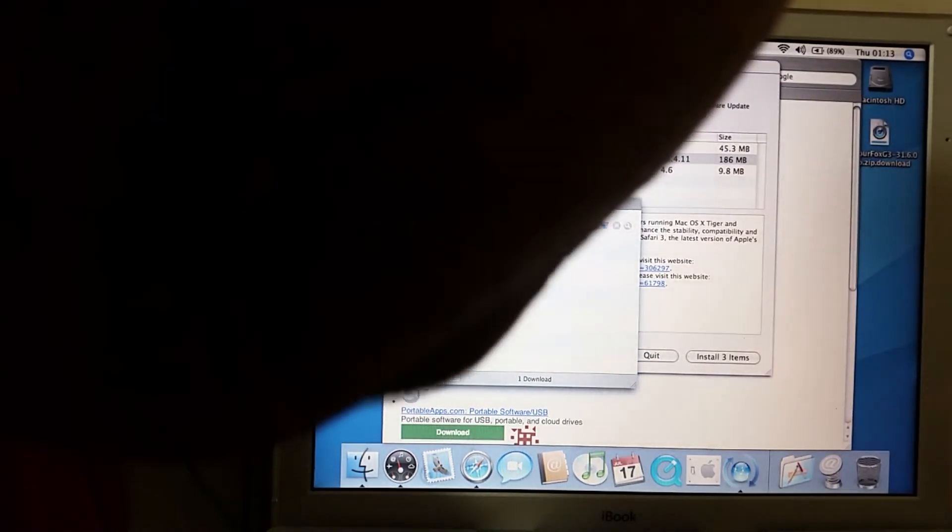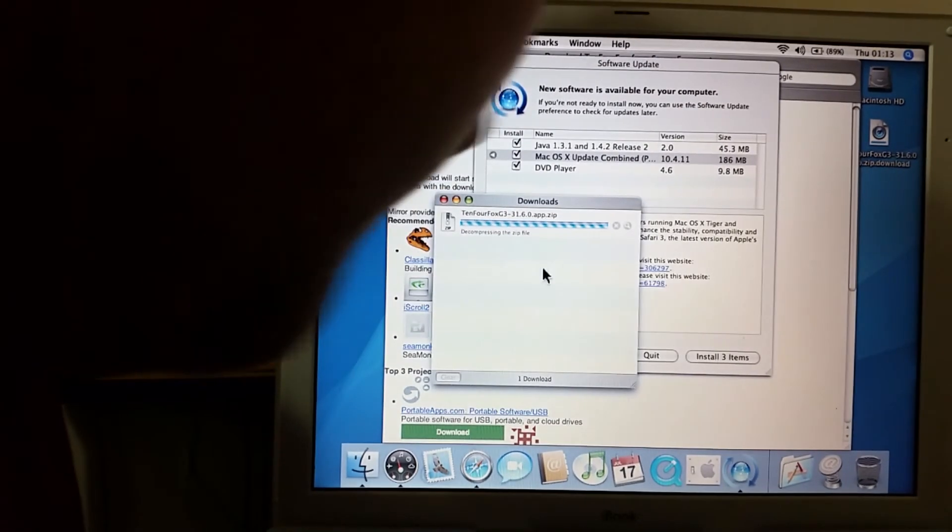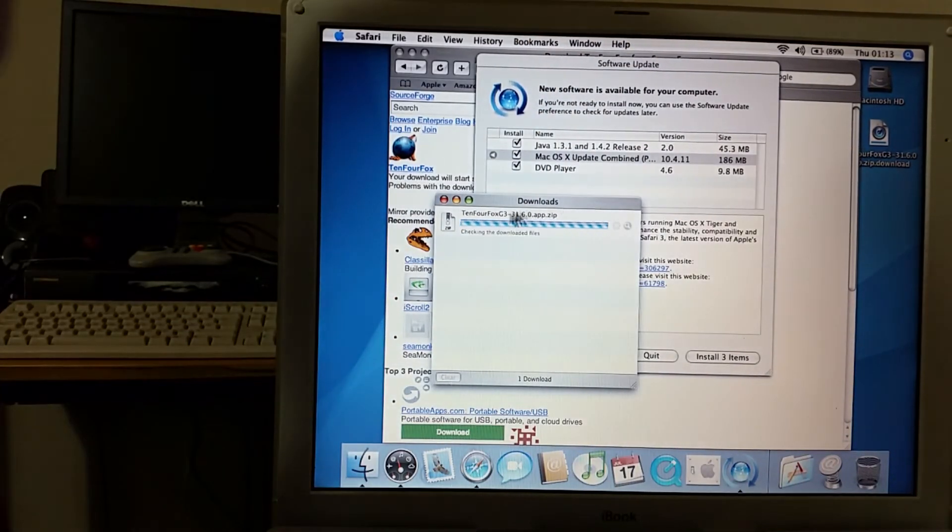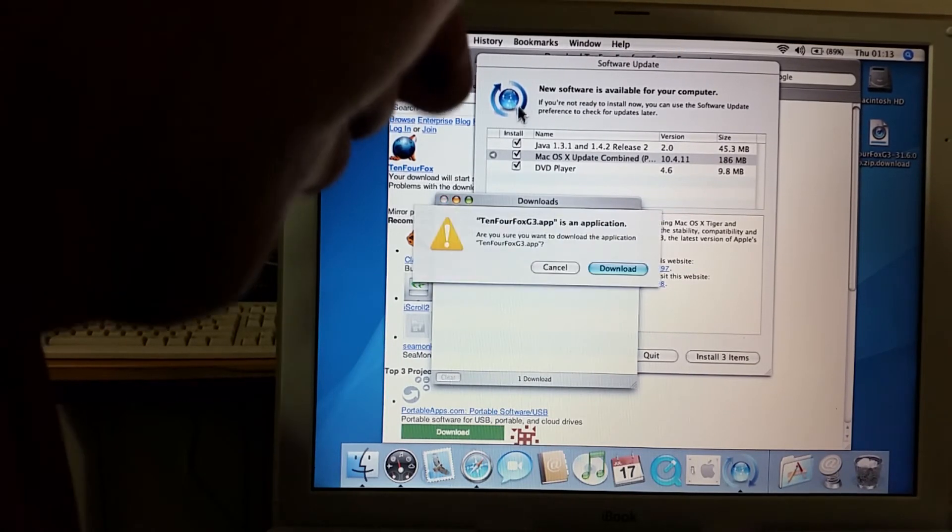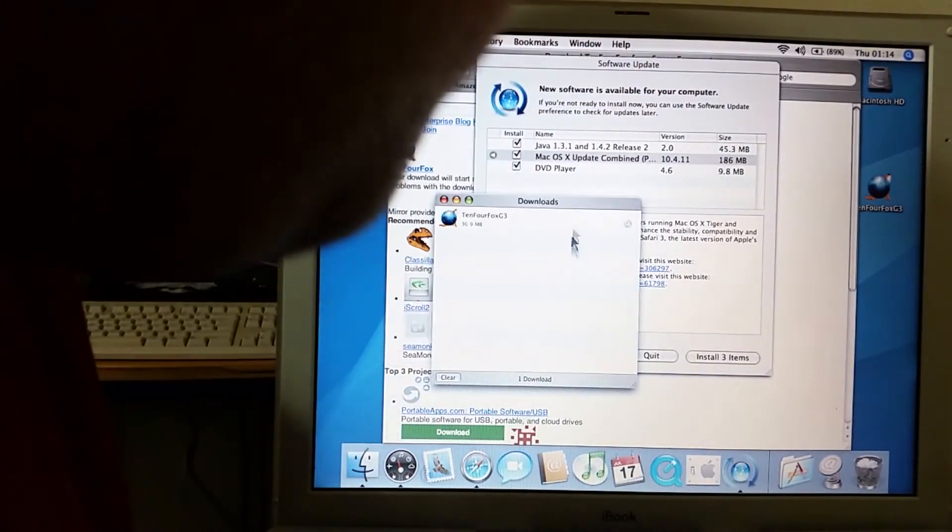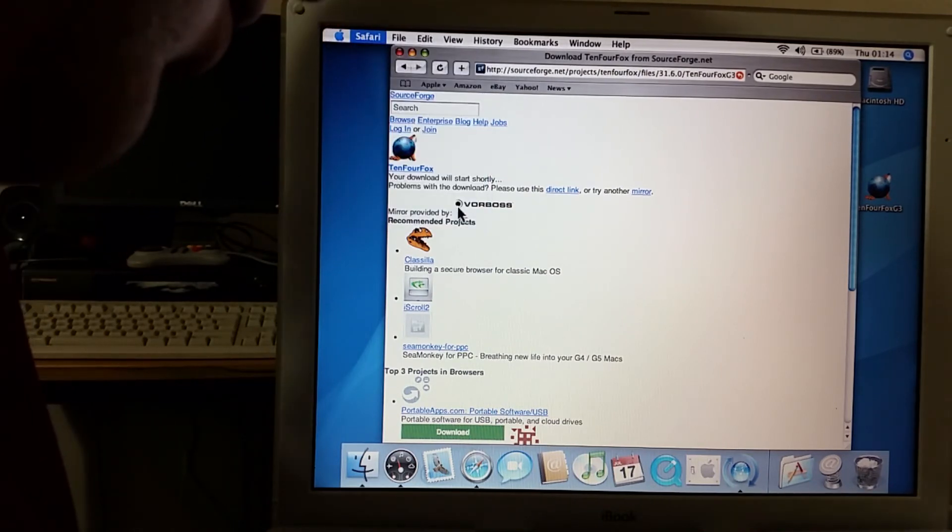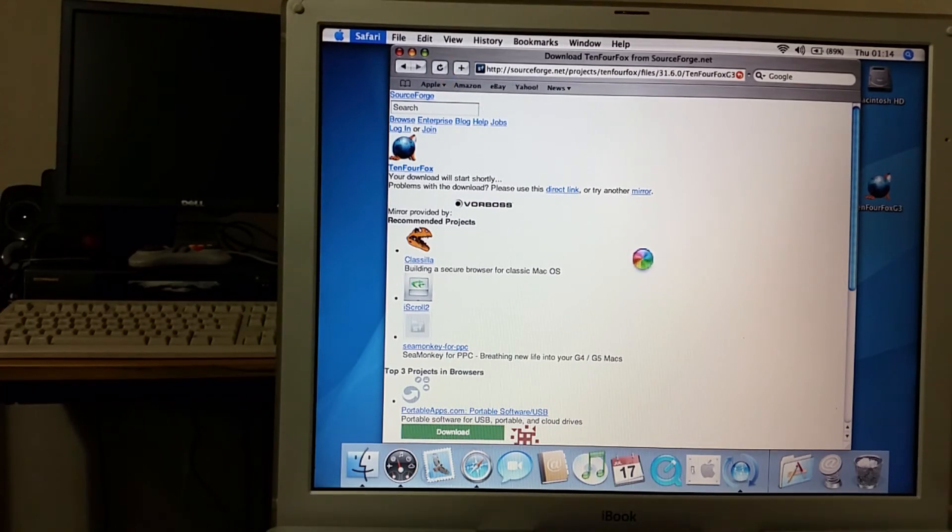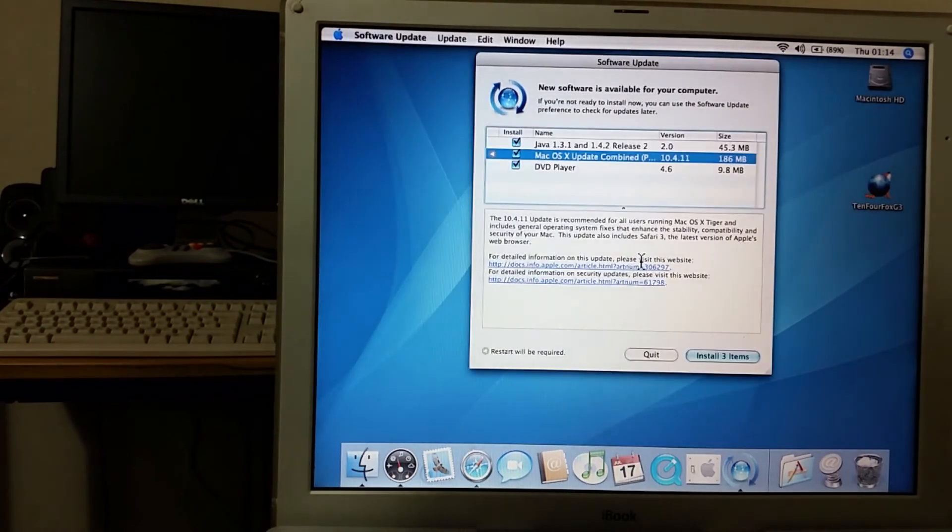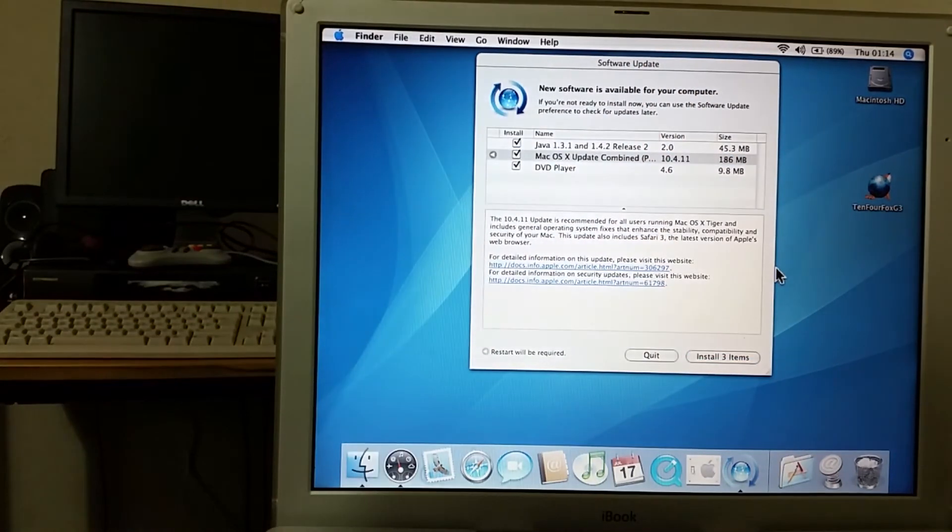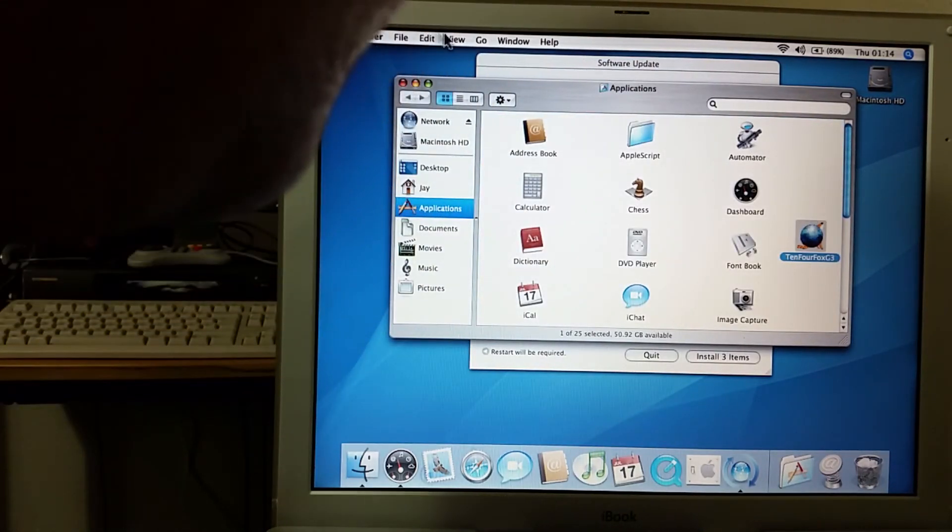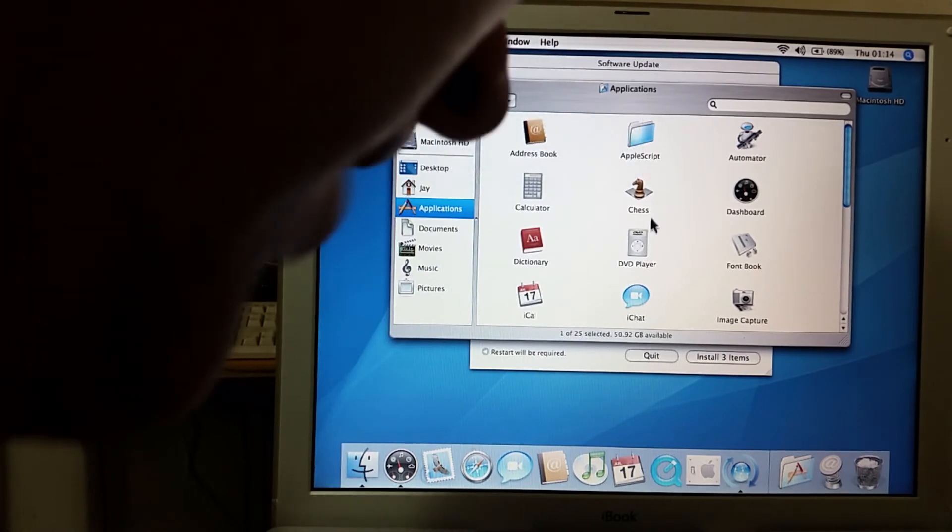Okay so 10.4 Fox has downloaded successfully and it's now decompressing the zip file that downloaded. I like how Safari will do that, it'll automatically decompress your zip files. 10.4 FoxG3.app is an application, are you sure you want to download the application 10.4 FoxG3.app? Yes yes I am. There we go. What I'm gonna do, I don't want that on the desktop, so what I will do is I'll let Safari crash.